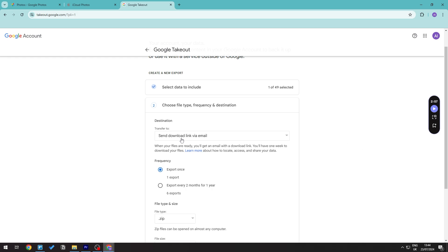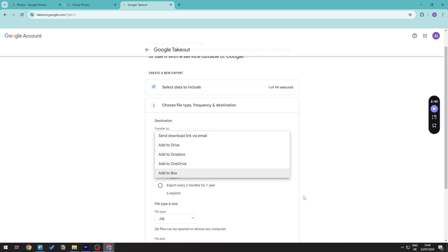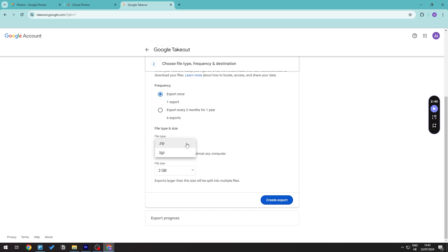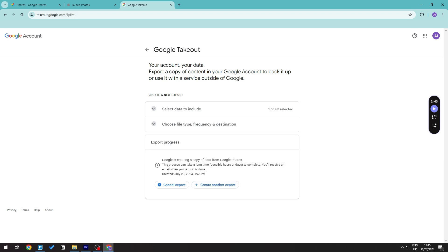You can select how you want the data delivered — via email, Drive, Dropbox, OneDrive, or Box. Choose email, then set the frequency to Export Once since we're only doing this one time. Keep the format as a zip file and set the file size to a maximum of 2 gigabytes; if your photos exceed that, it will split into multiple files. Then click Create Export.